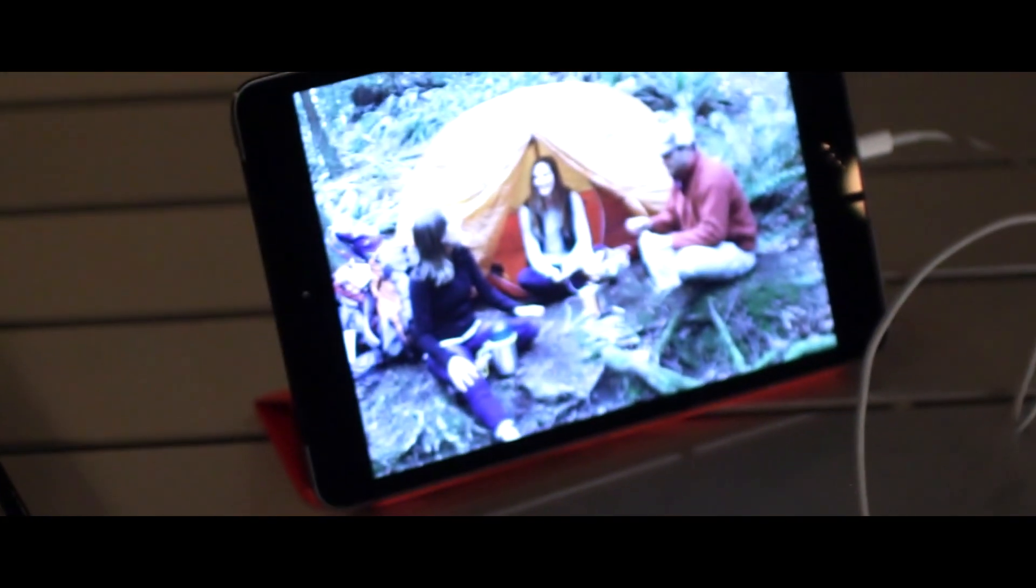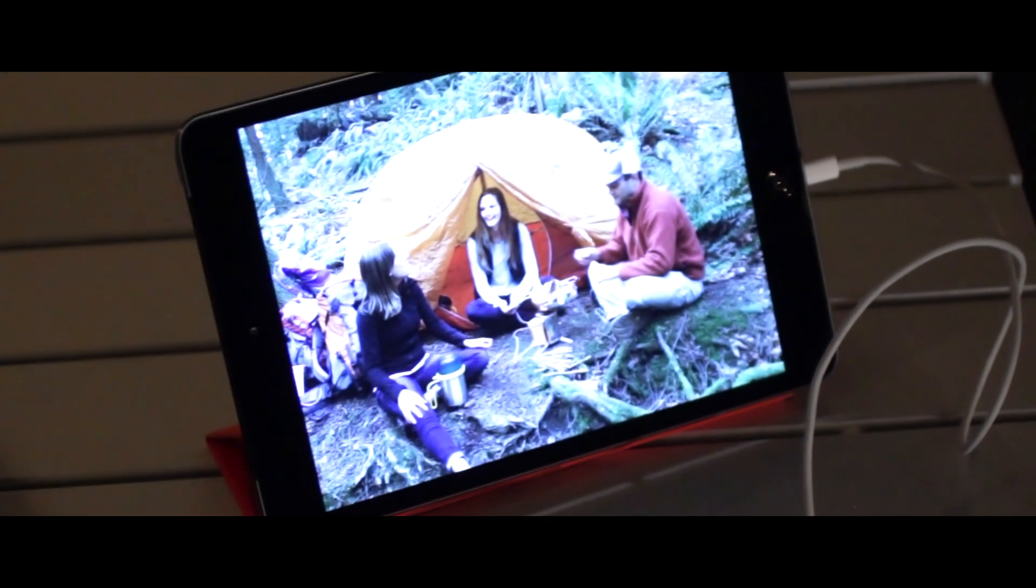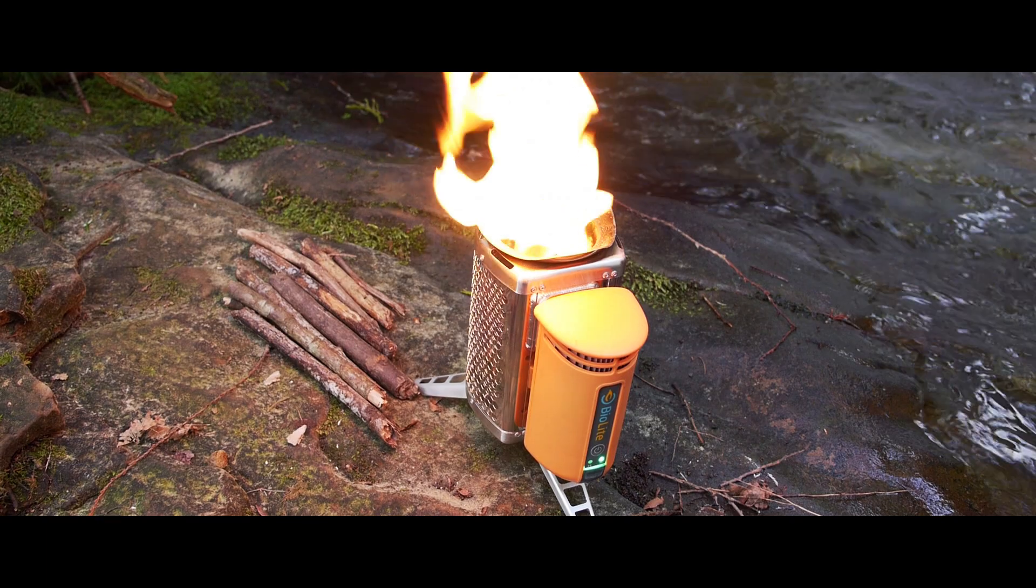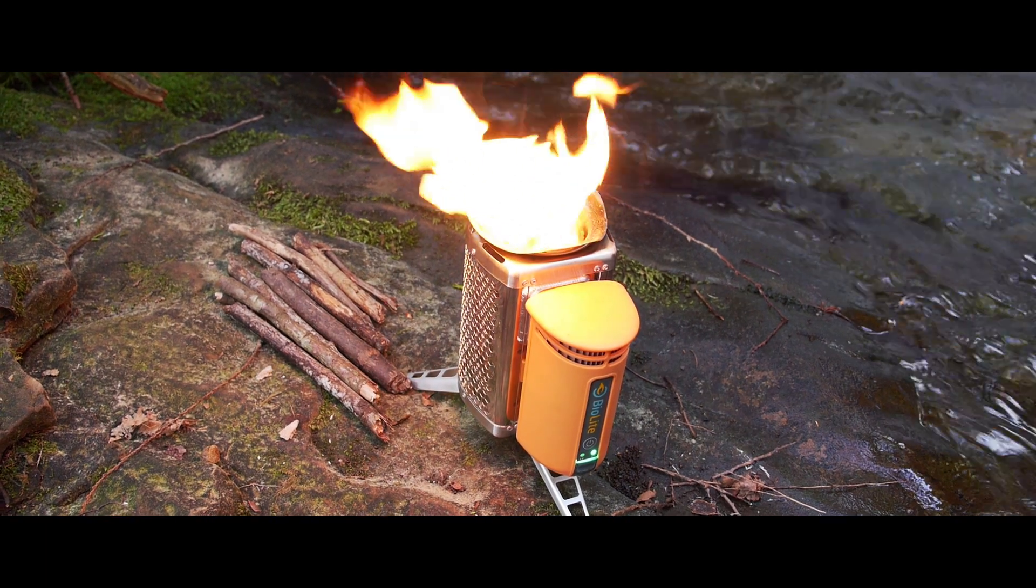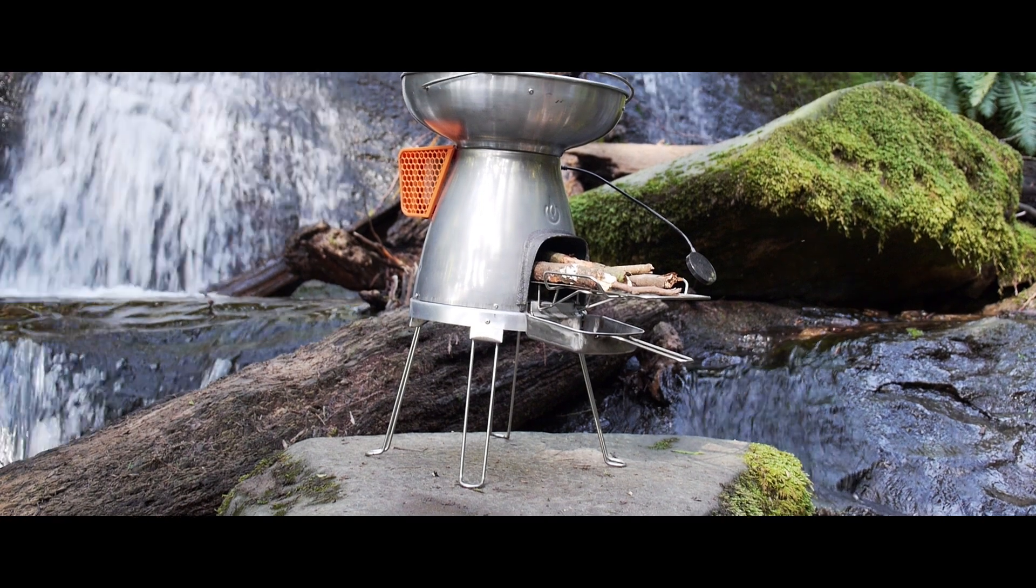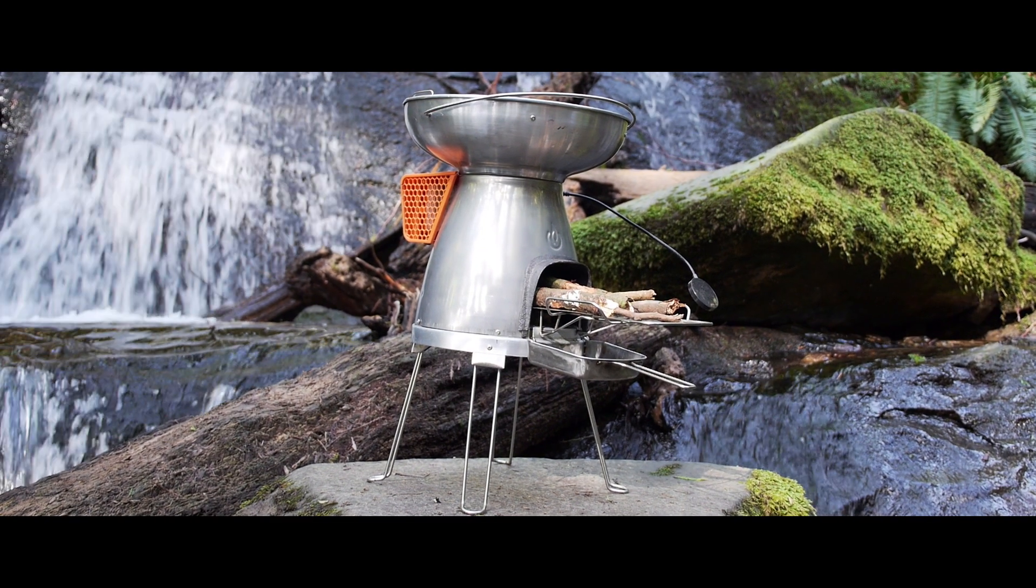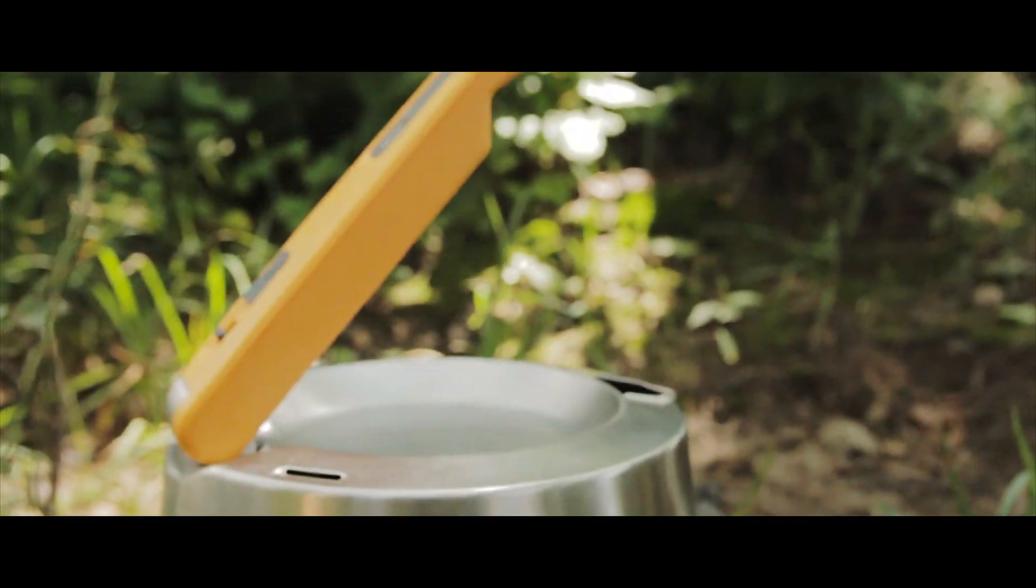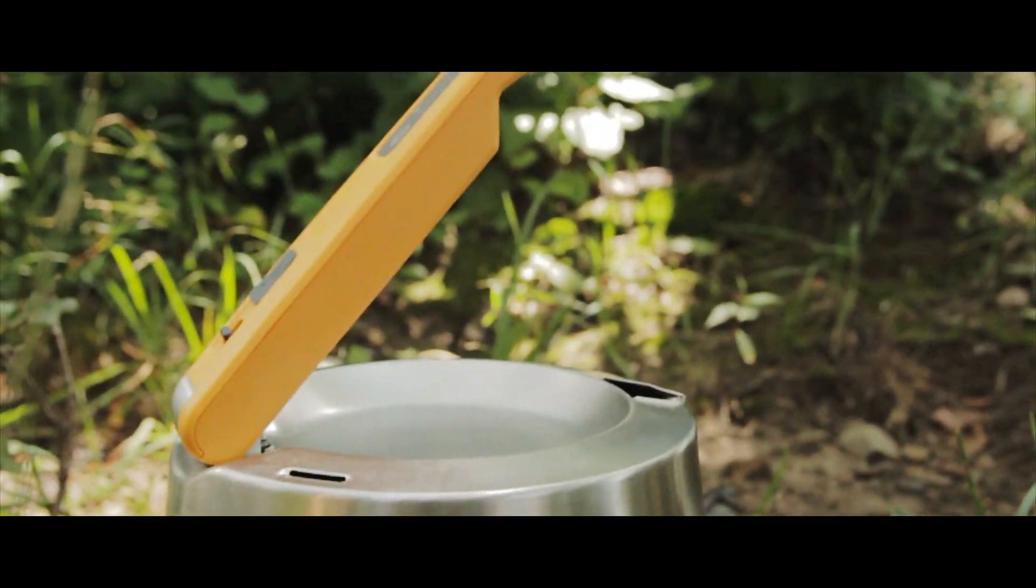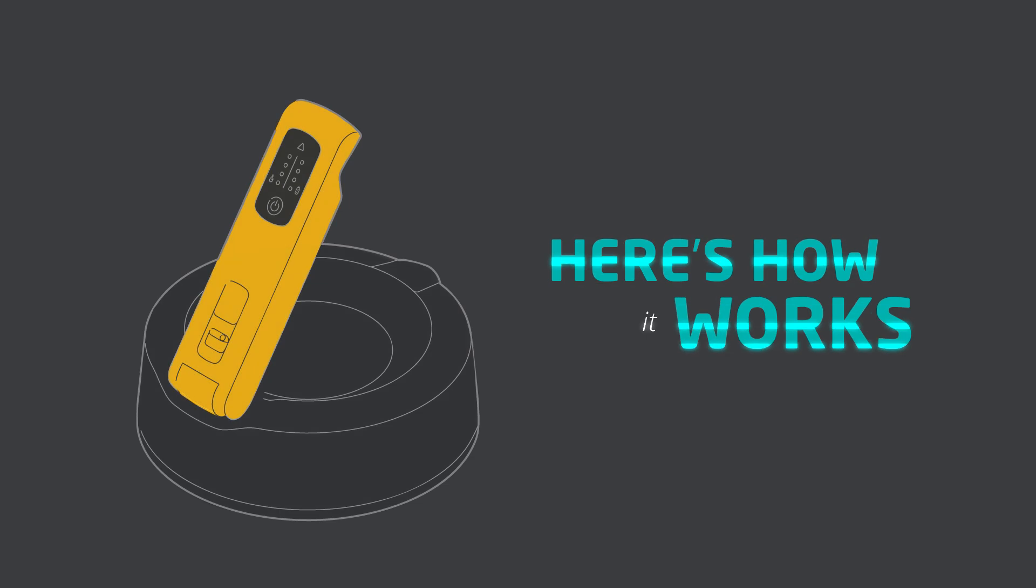The BioLite Kettle Charge features BioLite's core thermoelectric technology, but with a twist. Instead of the internal fan found in our BioLite camp stove and BioLite base camp, we're using the water you boil to convert heat into electricity. Here's how it all works.